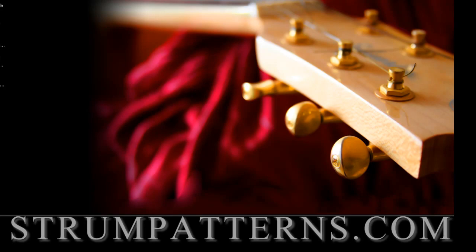Hi this is Darren with strumpatterns.com and today we're going to take a look at a few different free online metronomes that are available.